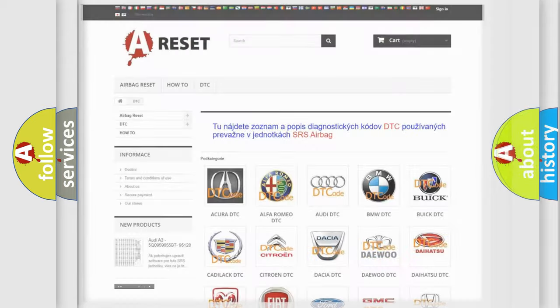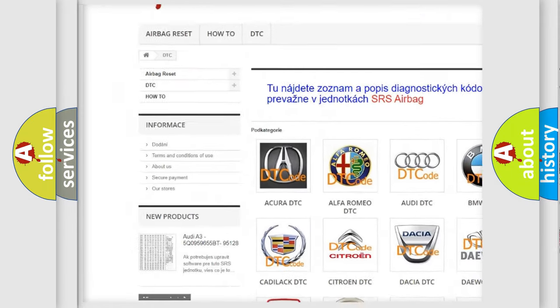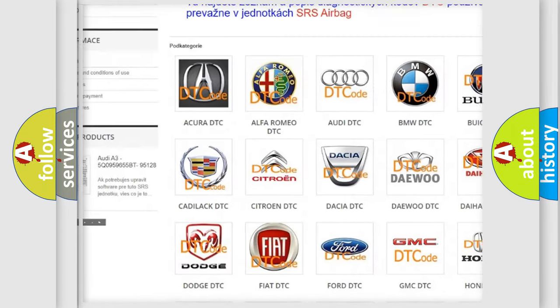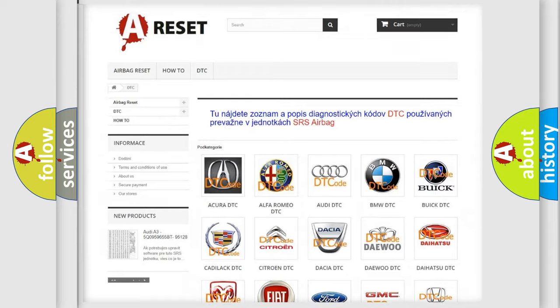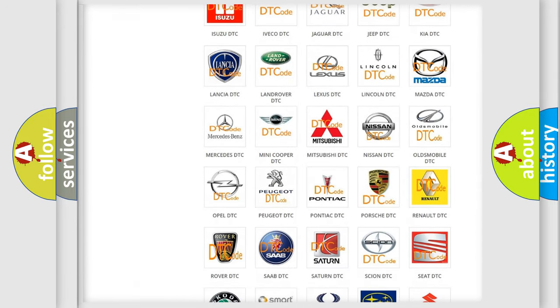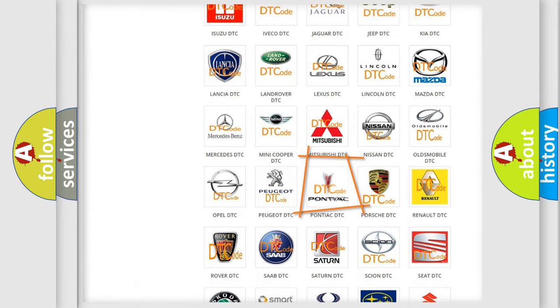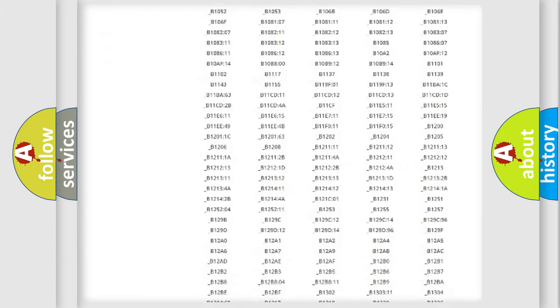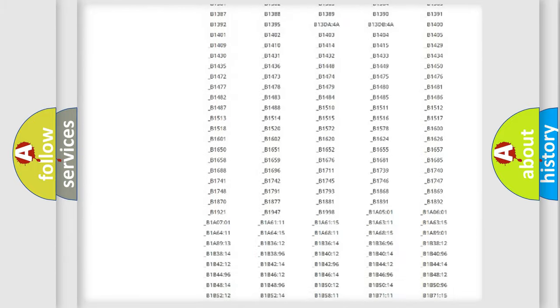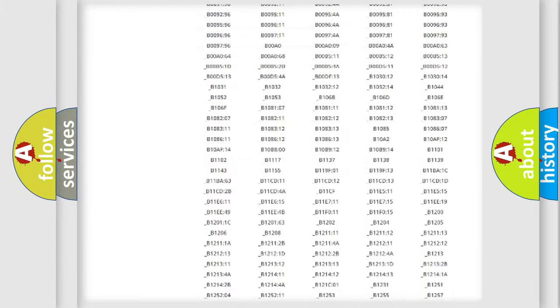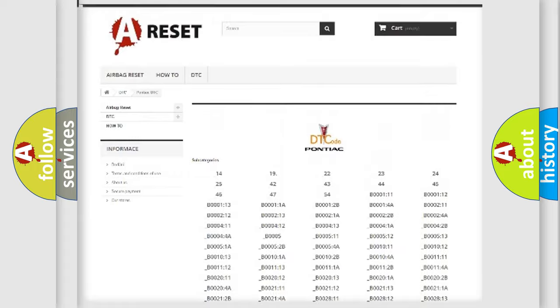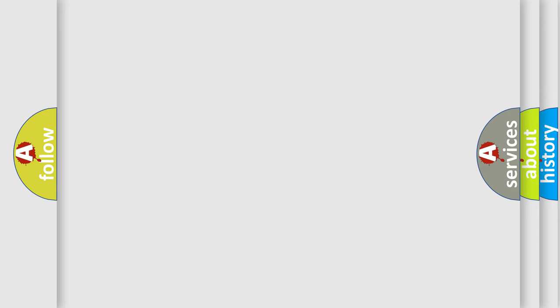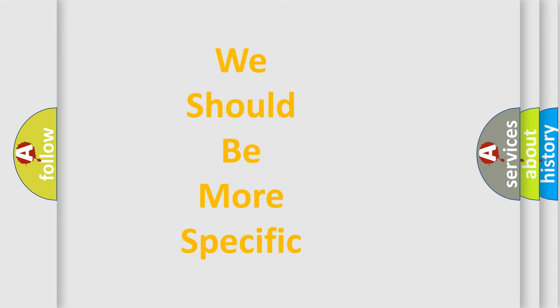Our website airbagreset.sk produces useful videos for you. You do not have to go through the OBD2 protocol anymore to know how to troubleshoot any car breakdown. You will find all the diagnostic codes that can be diagnosed in Pontiac vehicles, and many other useful things. The following demonstration will help you look into the world of software for car control units.